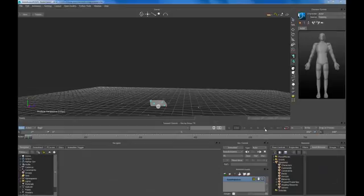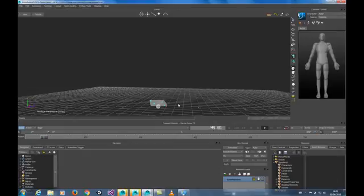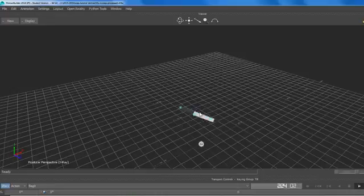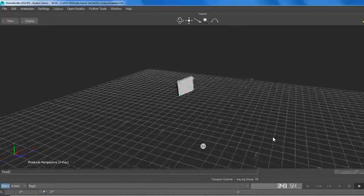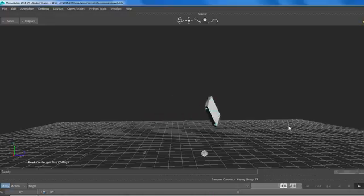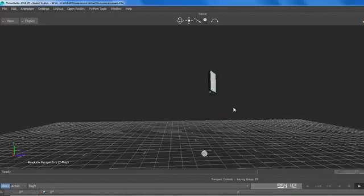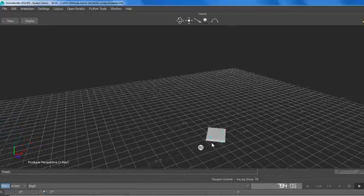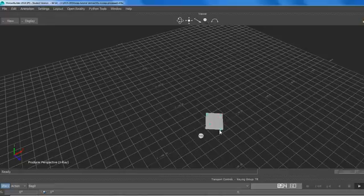In this video we're going to look at constraining an object to props. This is a motion capture file with markers that represent a bag within the motion capture take. We've taken a cube, which is a representation of what the bag would be in the real animation, and we have constrained that to these motion capture points.